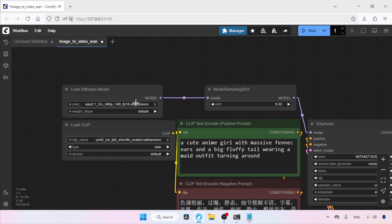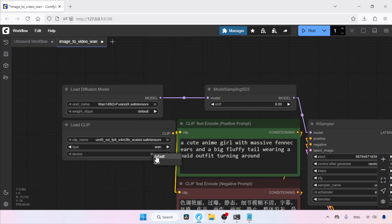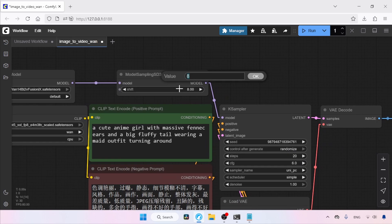If you are using the FP16 model, select that one. Then go to the Load Clip node. In Clip Name, select UMT5 XXL FP8. If you are using FP16, then select that. Next, change device from default to CPU — sometimes the default option causes out-of-memory issues. After that, go to the Model Sampling SD3 node. Change the Shift value to 2. Sometimes you can try a Shift value of 1 — keep experimenting.